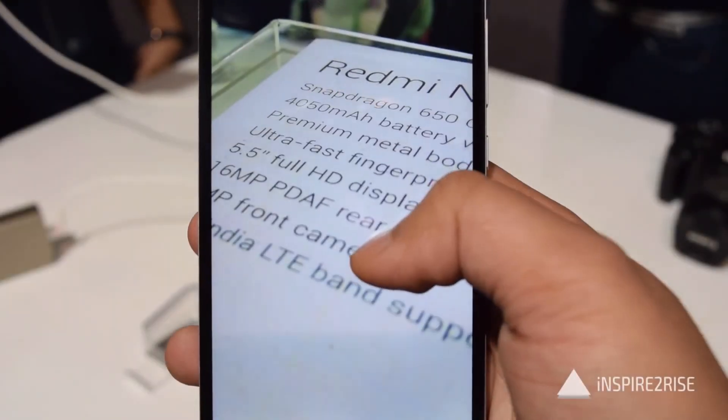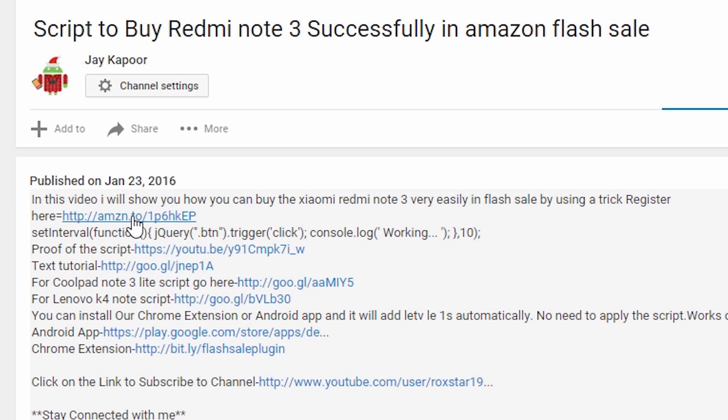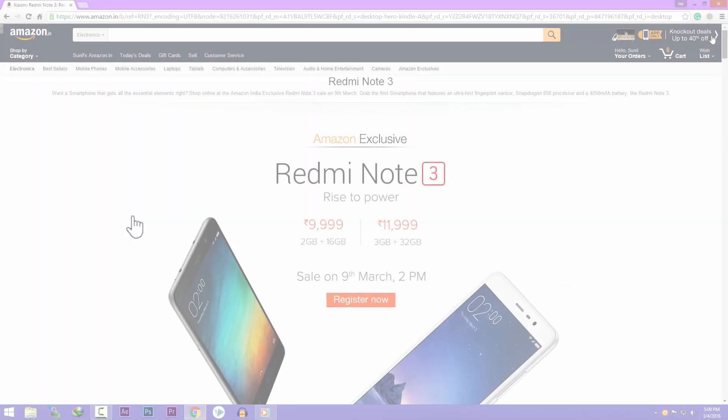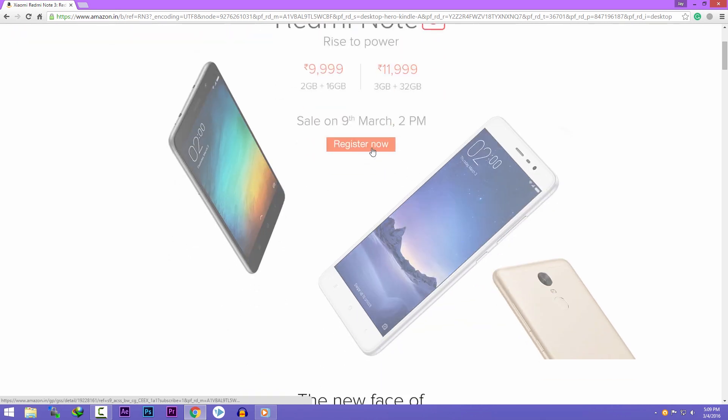First of all, you have to register for the sale. Registration is important for every sale. Click on the first link in the description that will take you to this page, and just click on the Register Now button.